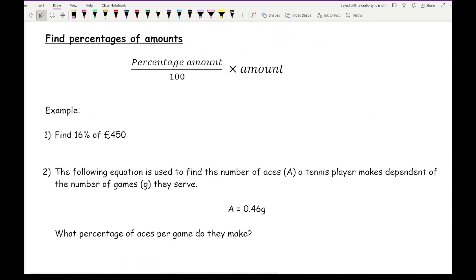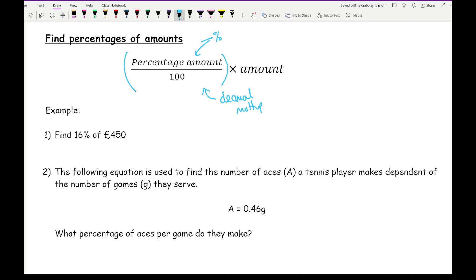Moving on to finding the percentage of amounts. A formula your teacher may have gone over is: to find the percentage of an amount, you take the percentage, divide by 100 — this gives the decimal multiplier — and multiply by the amount. If you're doing higher maths, your teacher should have encouraged you to use decimal multipliers, and to find the decimal multiplier you just do the percentage over 100. This formula is more commonly introduced at primary school or early Key Stage 3, but in this particular topic, this is where an equation comes into play.